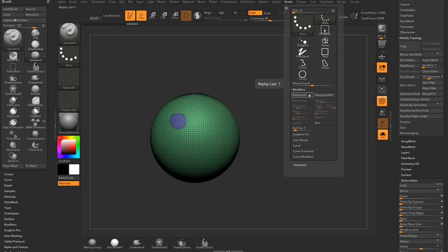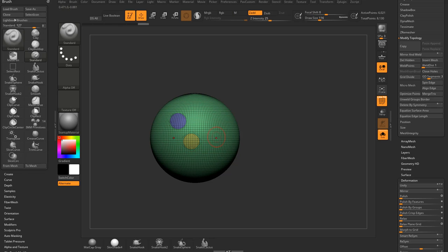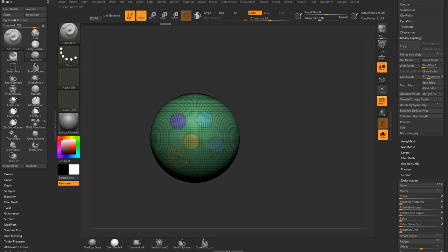If you do replay last relative with the shift one, you can hold down shift and one where your cursor is, and it'll just re-slice wherever your cursor is. So that's kind of a cool thing you can use.